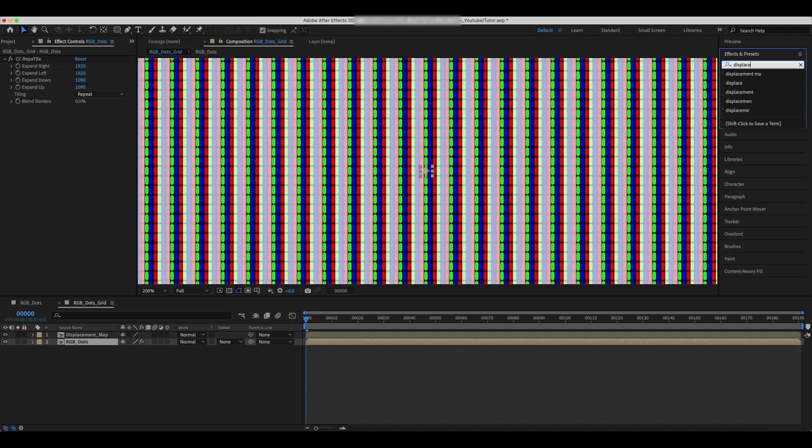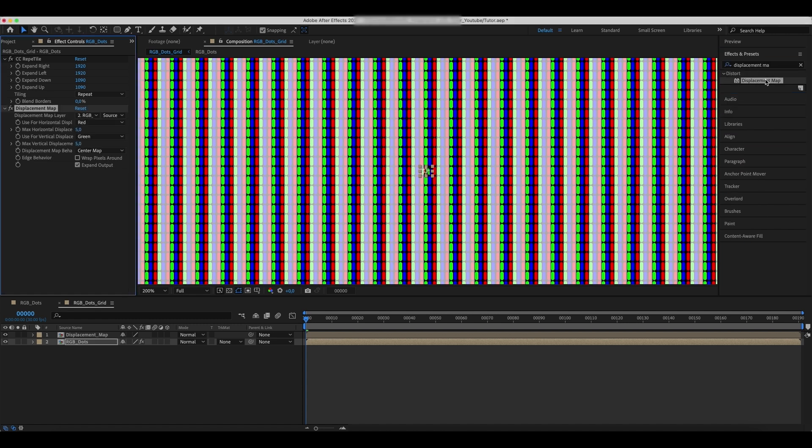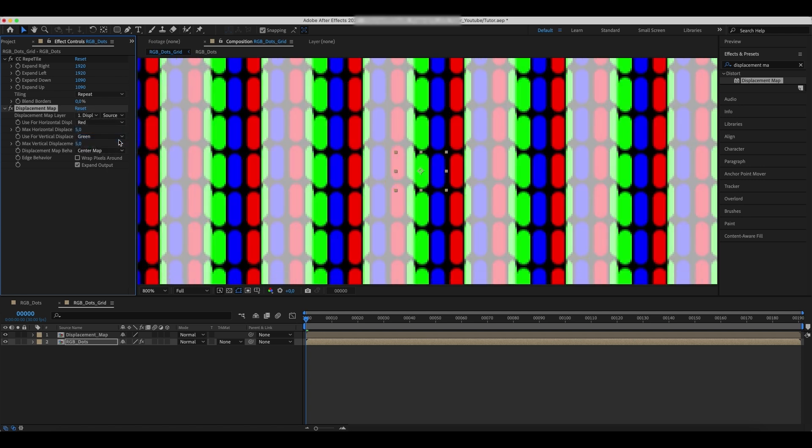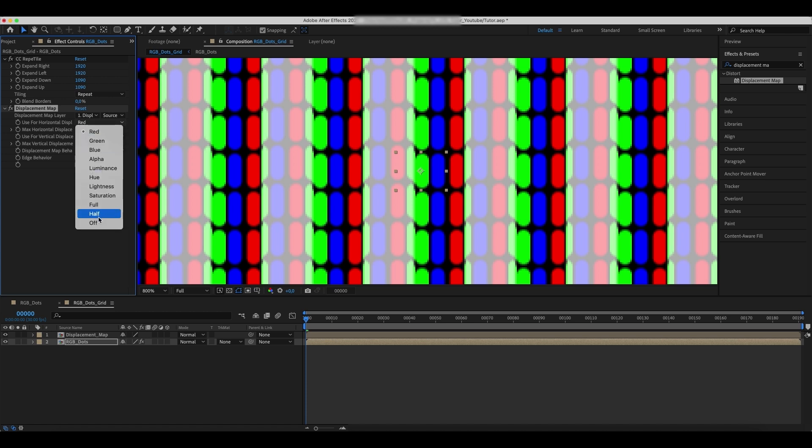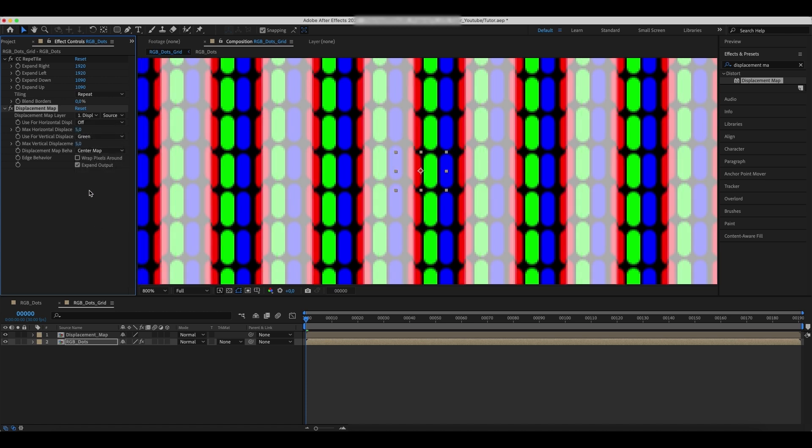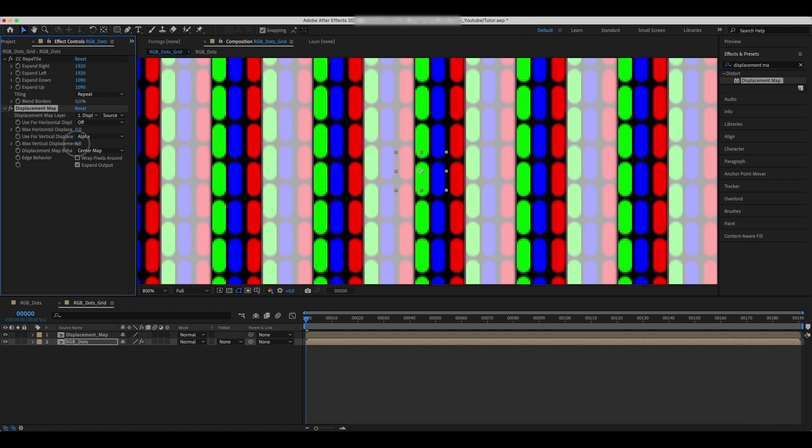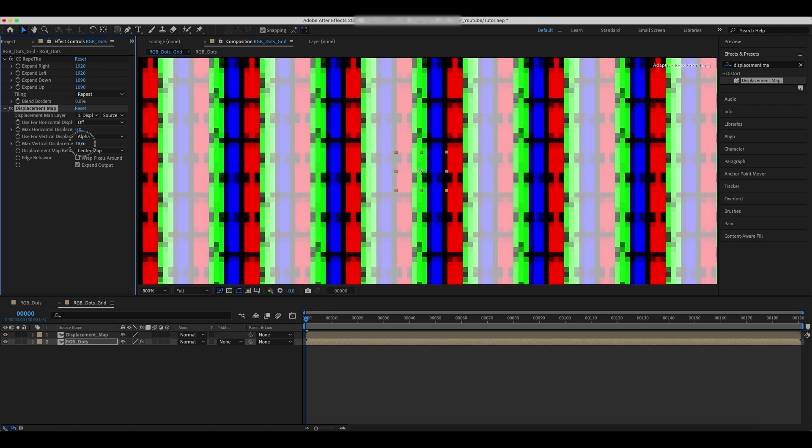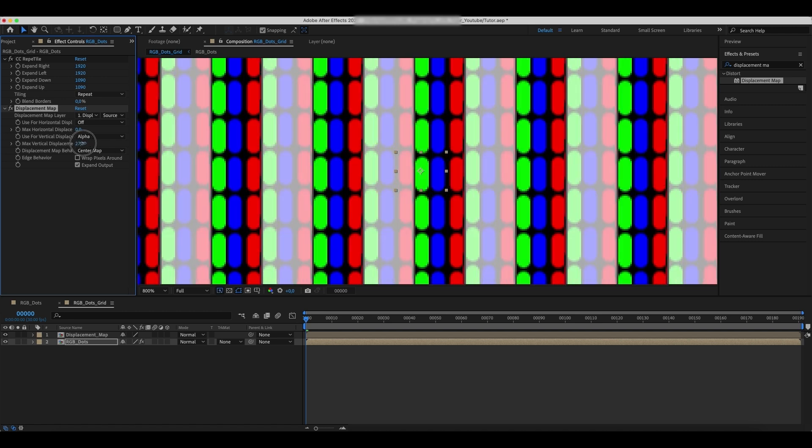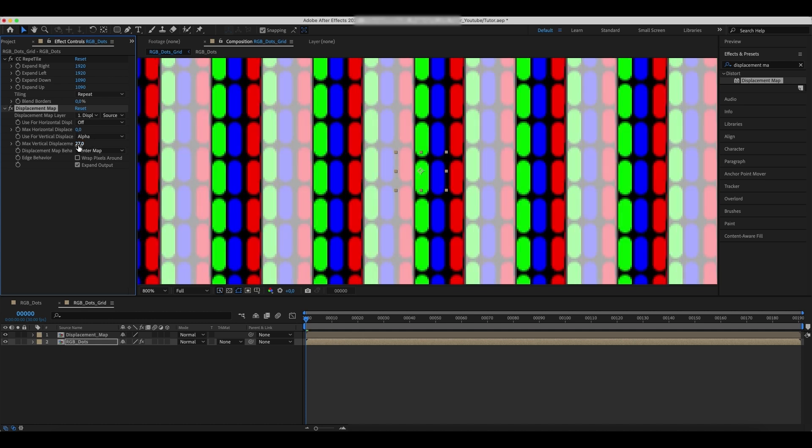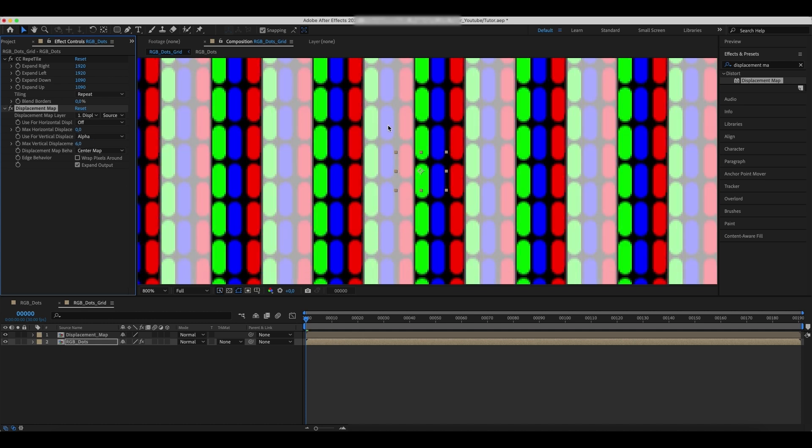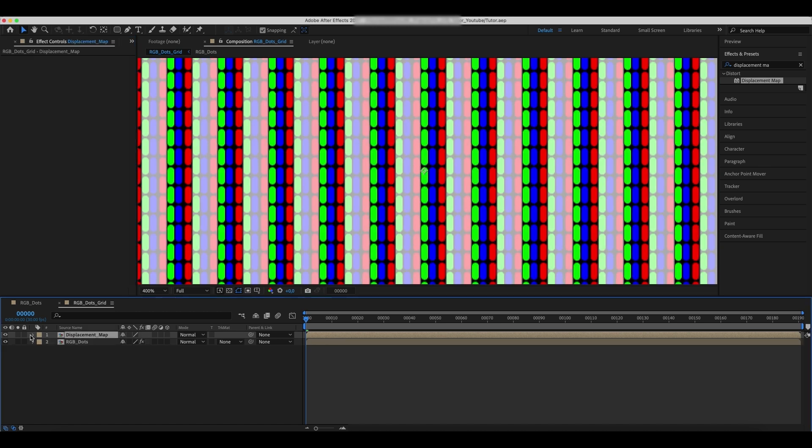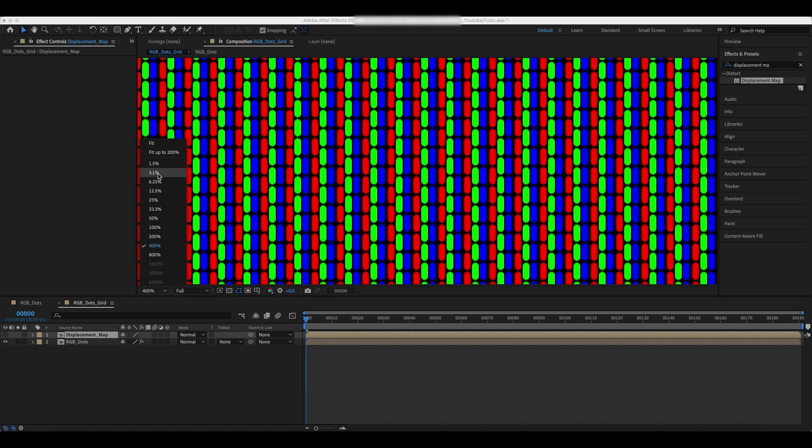Add a Displacement Map effect to the RGB Dots comp and link the Displacement Map layer to the corresponding comp. Set other values as in the example. Hide the Displacement Map layer for now.